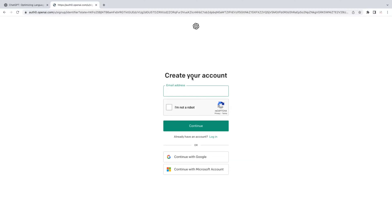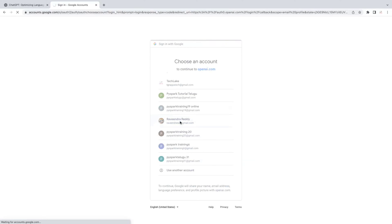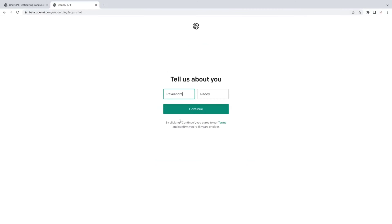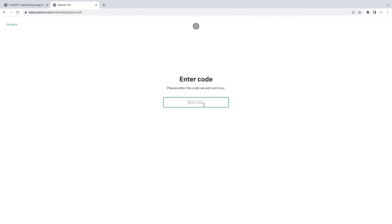You can register using any email ID. I'm going to continue with Google. Here is my email ID — I'll use it here. Once you enter your email, it routes to another page where you provide your name and continue, then enter your phone number. It will send an SMS and you enter that code.